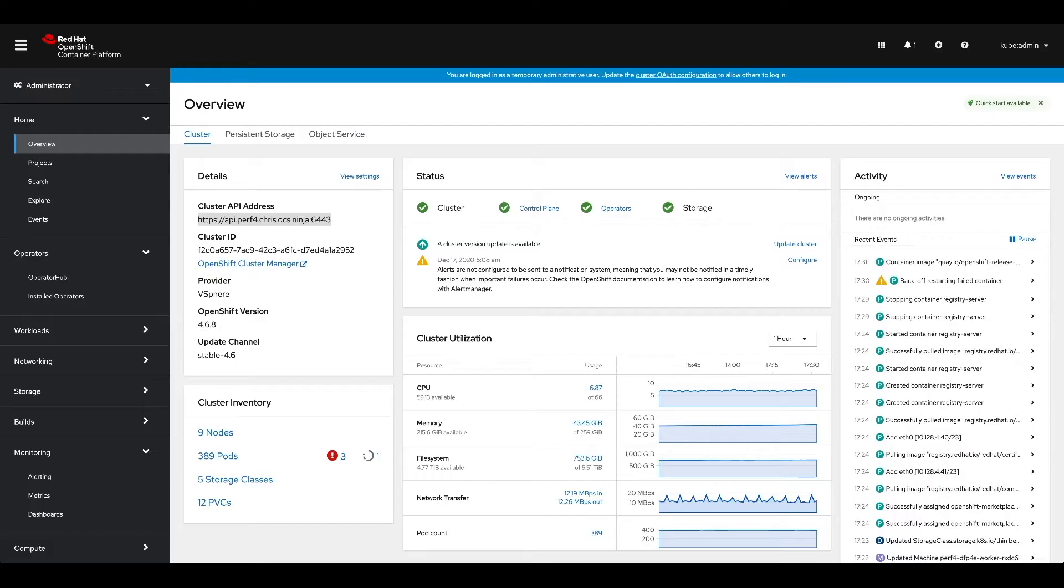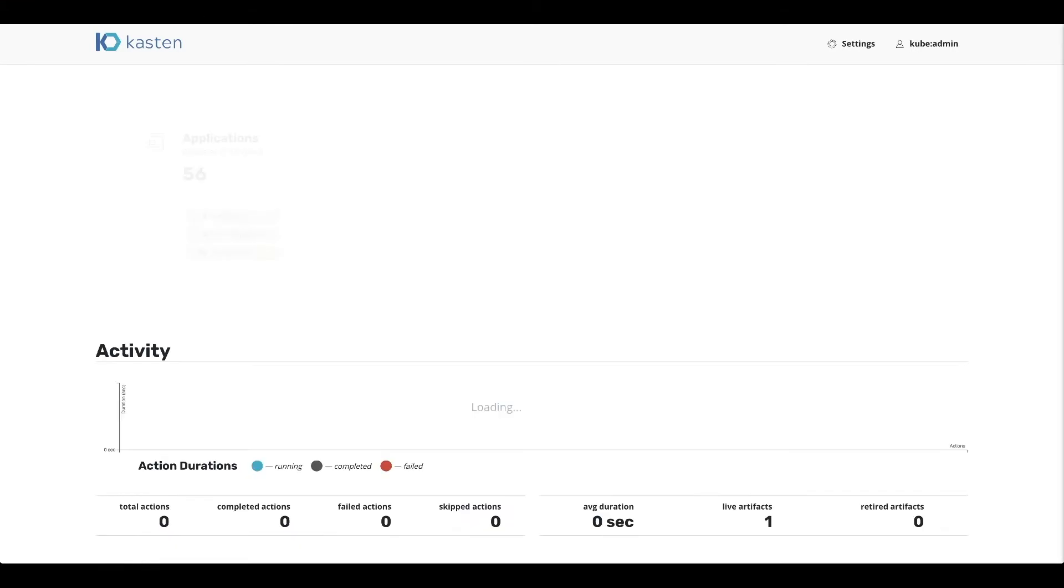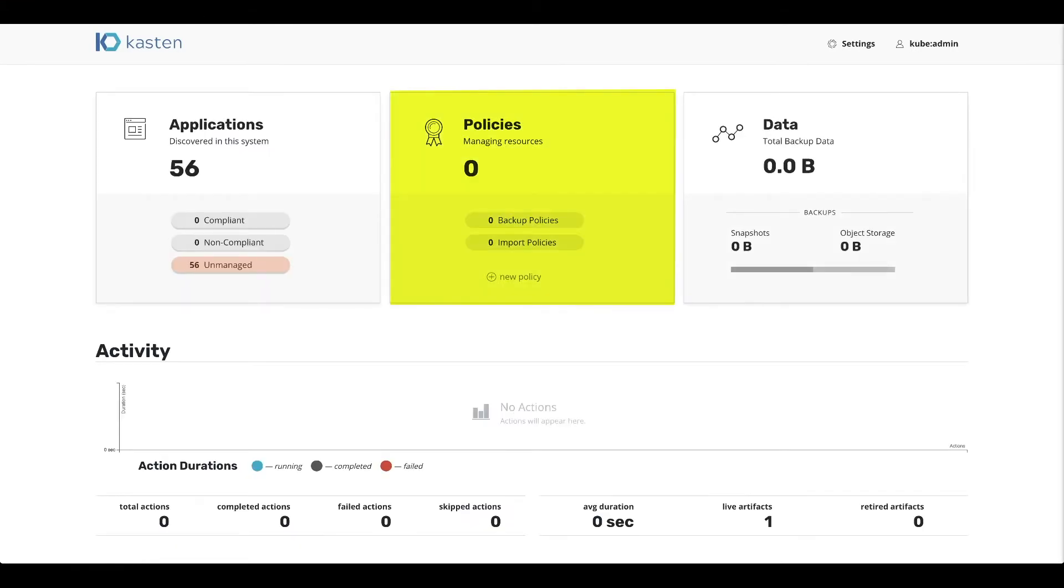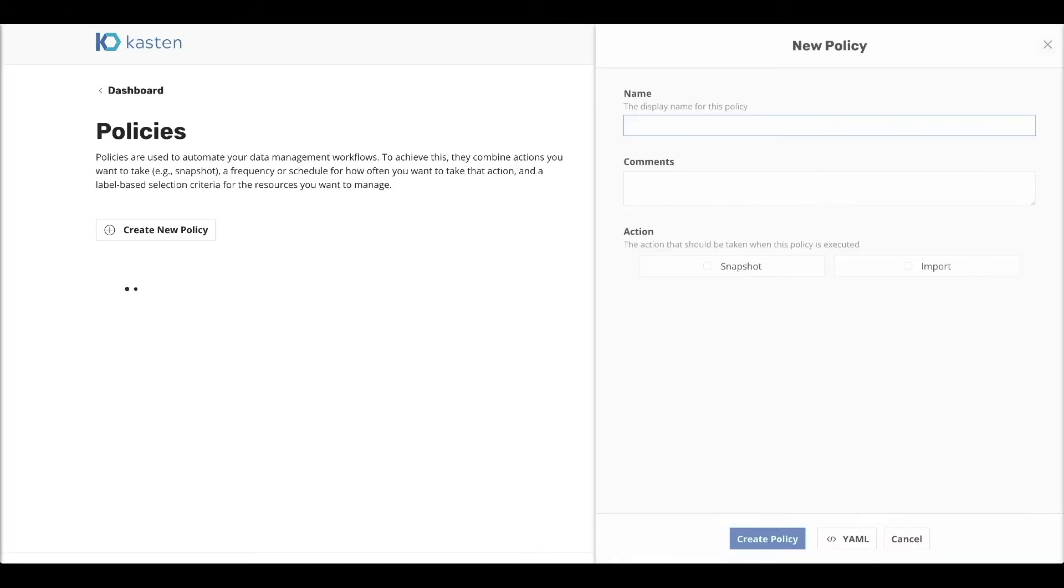So let's switch over to our dashboard. I created a profile so that I can point to the external object store where I sent the backup data. And what we're going to do now is we're going to go into the policies and what we are going to do is that we are going to create one known as an import policy. What is an import policy? It's a specific policy that is used to actually bring data back in case of disaster recovery.